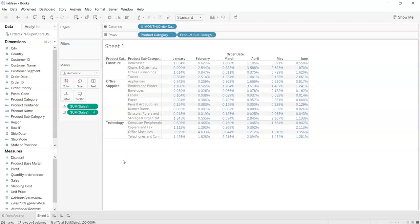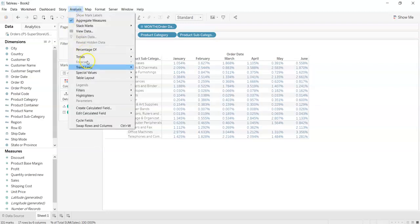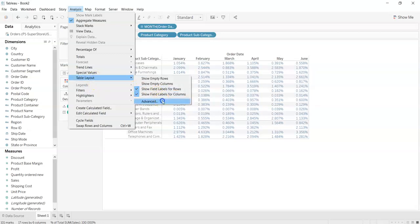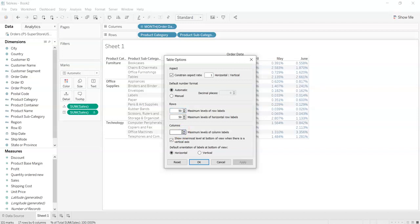But we can increase it by clicking on the analysis tab, table layout and advanced. As you can see it can have 50 maximum number of rows and it can have 50 maximum levels of columns. As you can see I am clicking on the below arrow and it is getting less. But when I am clicking it after 50 it is not getting increased.